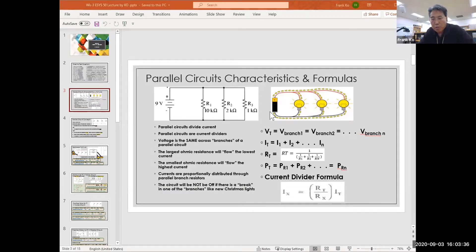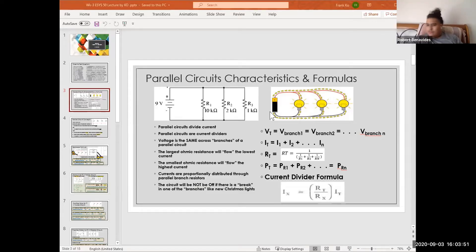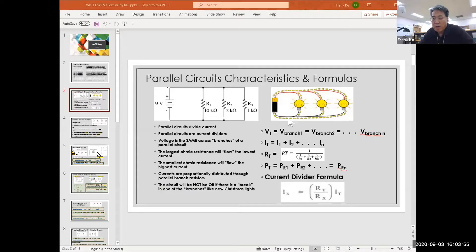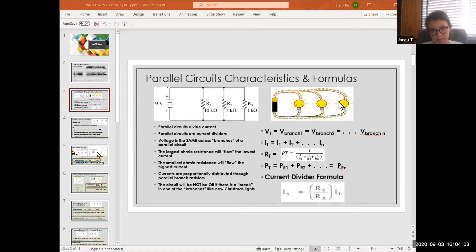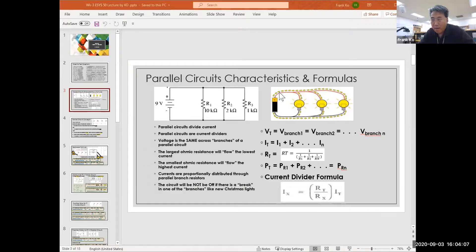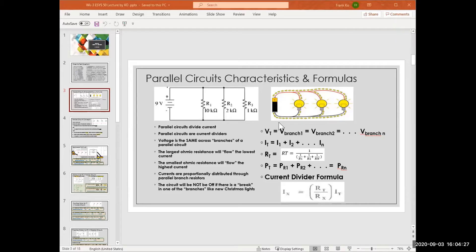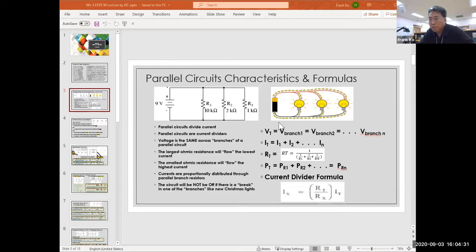Quick question goes to Mr. Benevedes: which model of current is being demonstrated in this illustration — is it hole current or electron current? Hole current. Correct. Because hole current leaves the positive side of the battery. The current that leaves the negative side of the battery is called electron current. And Brad, what was the alternate name for hole current in your journal? Conventional current. Conventional current is correct — very good.